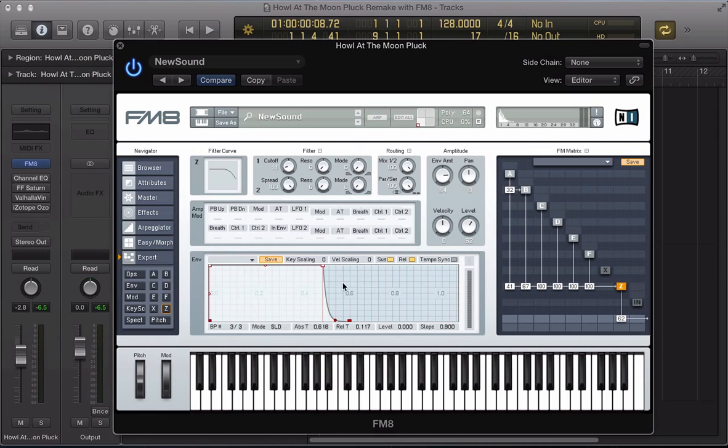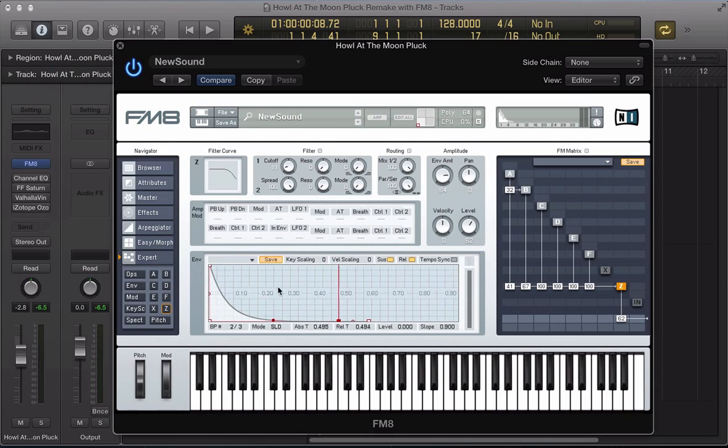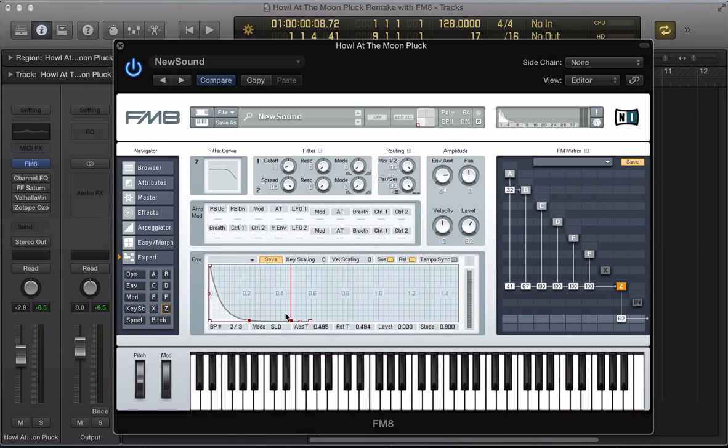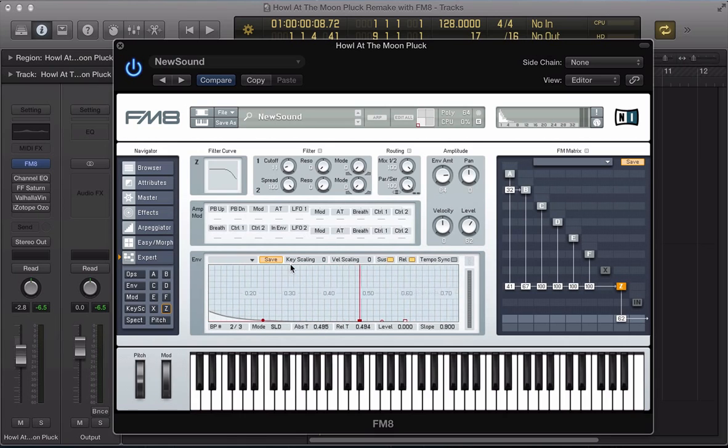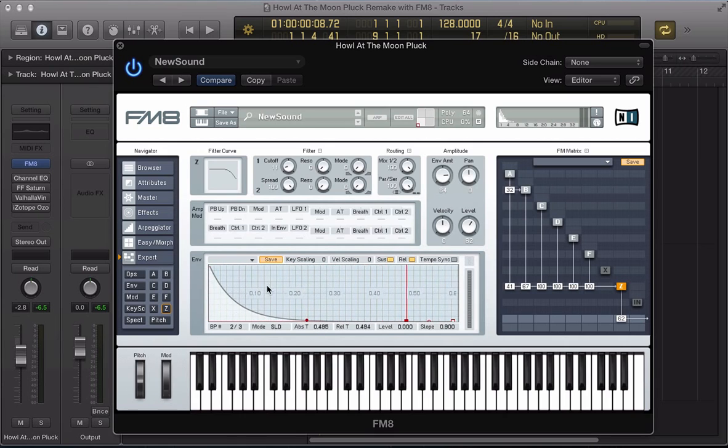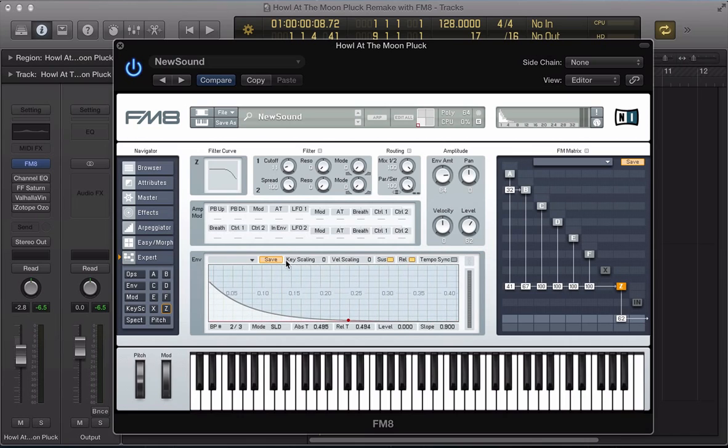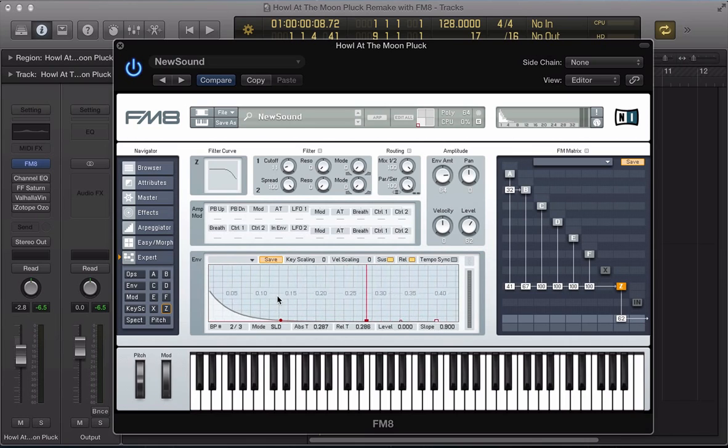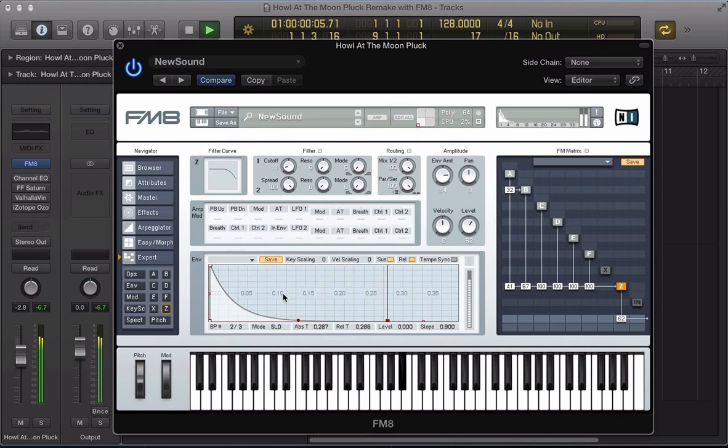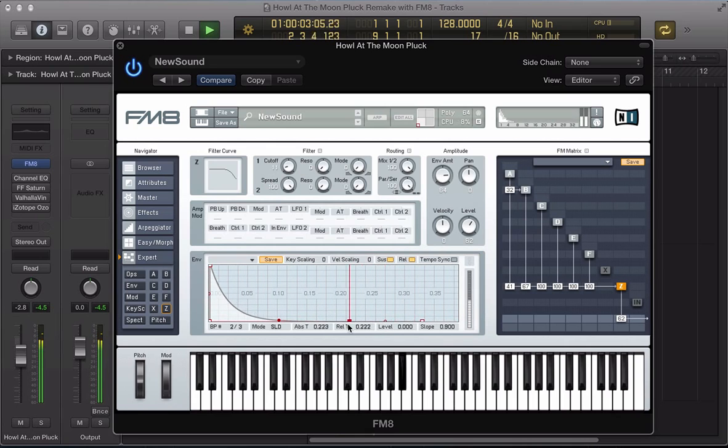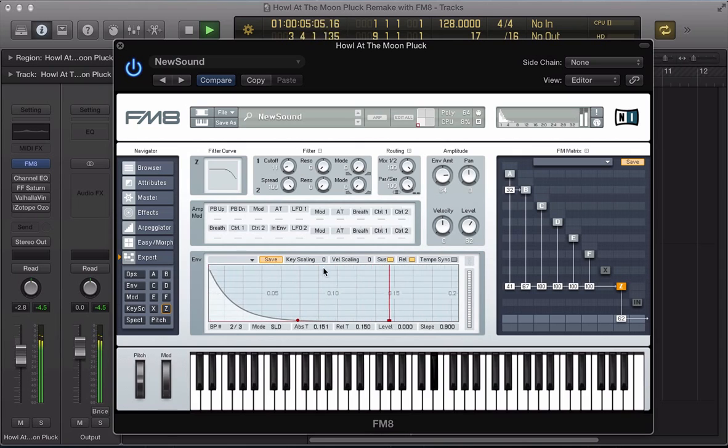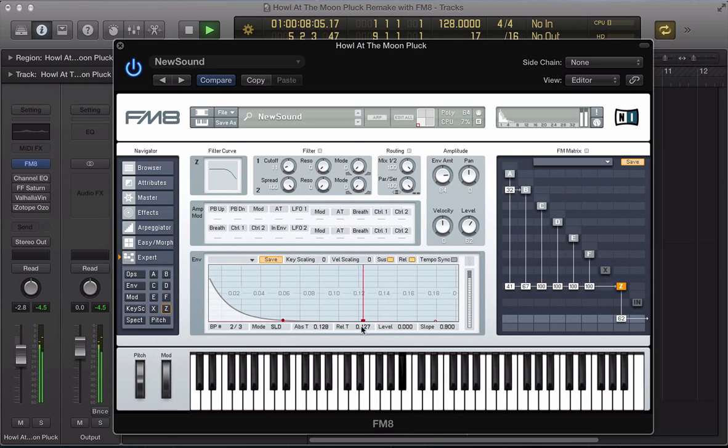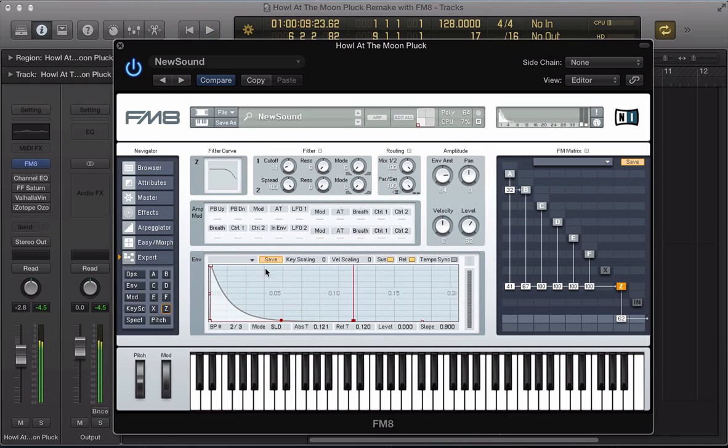And again, we want something quite plucky, so I'm going to take the sustain right off. Tighten it up a little bit here as well. And then back the attack off ever so slightly.